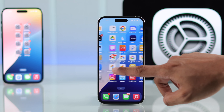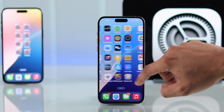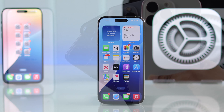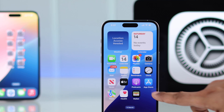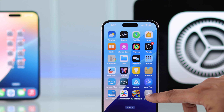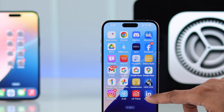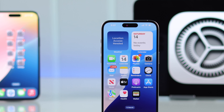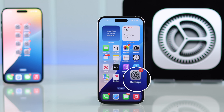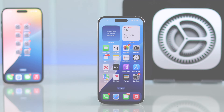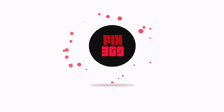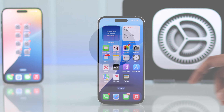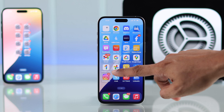If the Settings app disappeared from your iPhone's home screen after an iOS update and the Settings icon is missing and not showing anywhere, there's nothing to worry about. I'll show you how to get the Settings icon back on your home screen on your iPhone in two different ways. As you can see, our Settings icon is missing.